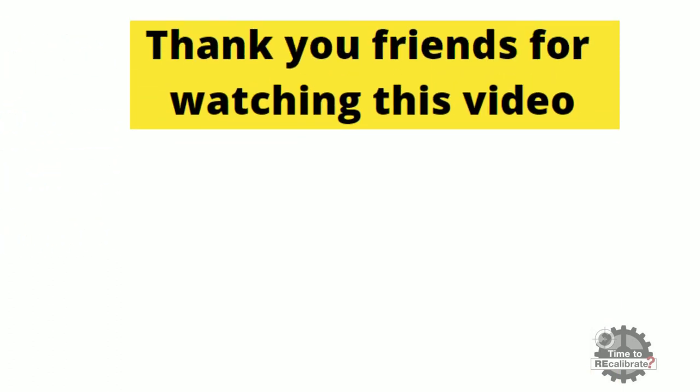Thank you friends for watching this video. I hope you like this video. If you have any questions about this video, please ask your questions in comment box. And if you need PDF version of this video, then please let me know in comment box.